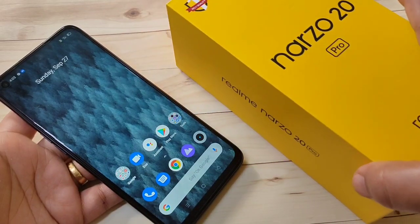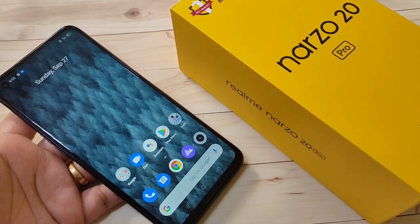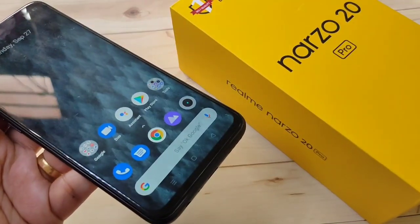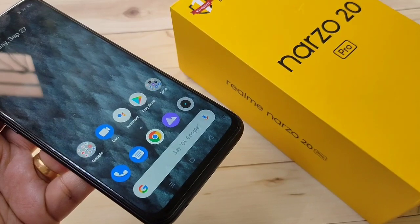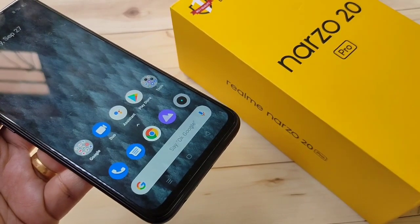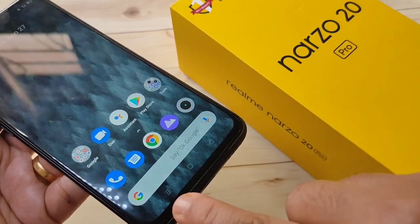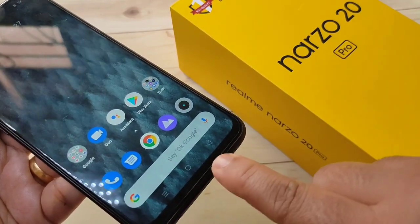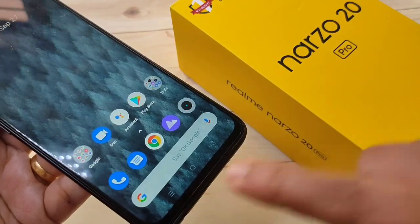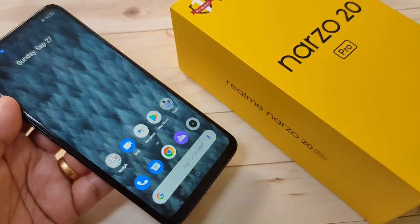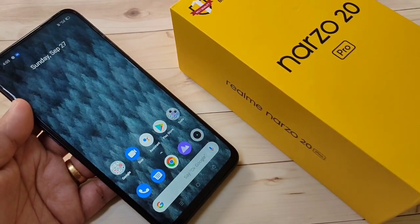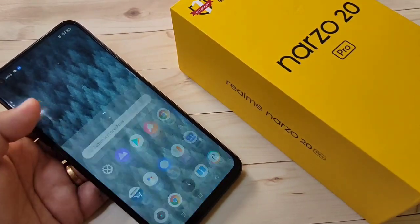Hello friends, welcome to my YouTube channel. Today in this video I am going to show you how to hide the navigation buttons in the Realme Narzo 20 Pro. If you are new to this channel, please subscribe and press the bell icon for more tech videos.